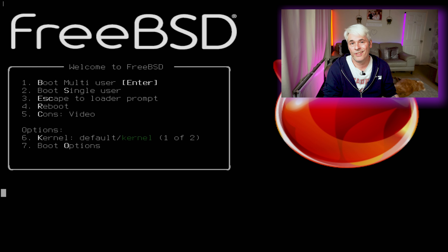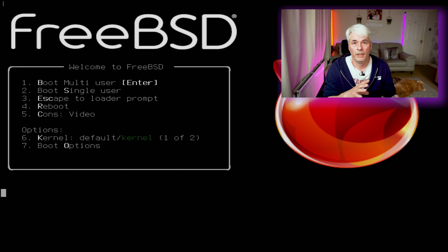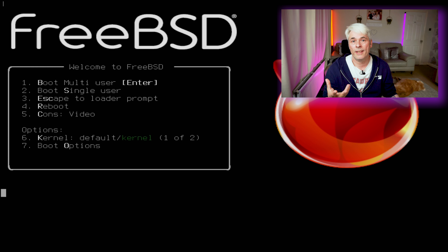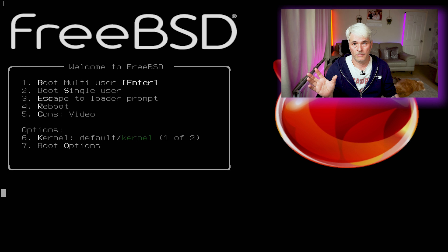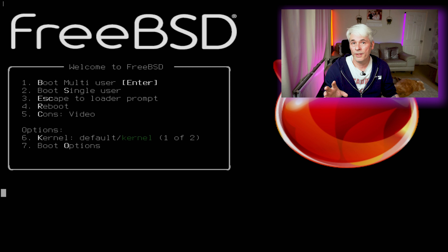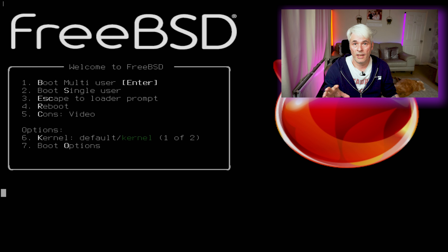Hey all, and welcome back to the channel. Today we're going to look at how to change the root password of your FreeBSD box — you've forgotten it. It happens; memories are funny things, they don't always work as we'd like.